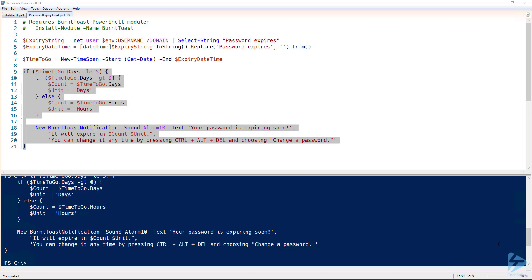You can now distribute this script via the user's startup directory or as a login script, or you can run it on a schedule. Regardless of how you distribute it, you've now provided hard-to-ignore notifications to your staff. And that's been how to use toast notifications for password expiry warnings using PowerShell.